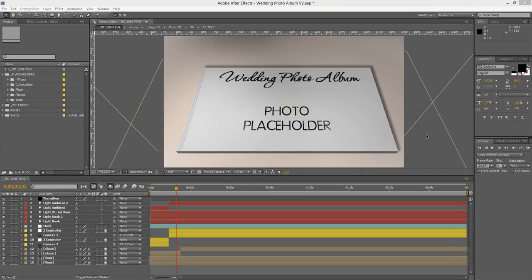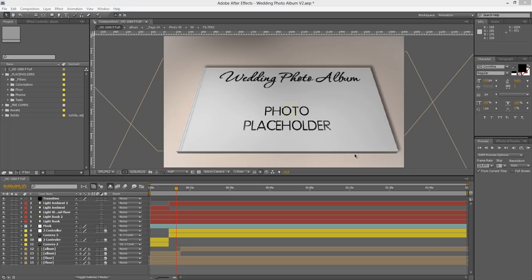Hey guys and welcome to another customization tutorial. My name is Roberto George and I'll be guiding you through this customization process. We are here with the wedding photo album After Effects template version 2. Version 1 was built in April of 2011, and I decided to make a whole revamp of the template and give it a new version 2 now, two years later — we are now in April 2013.